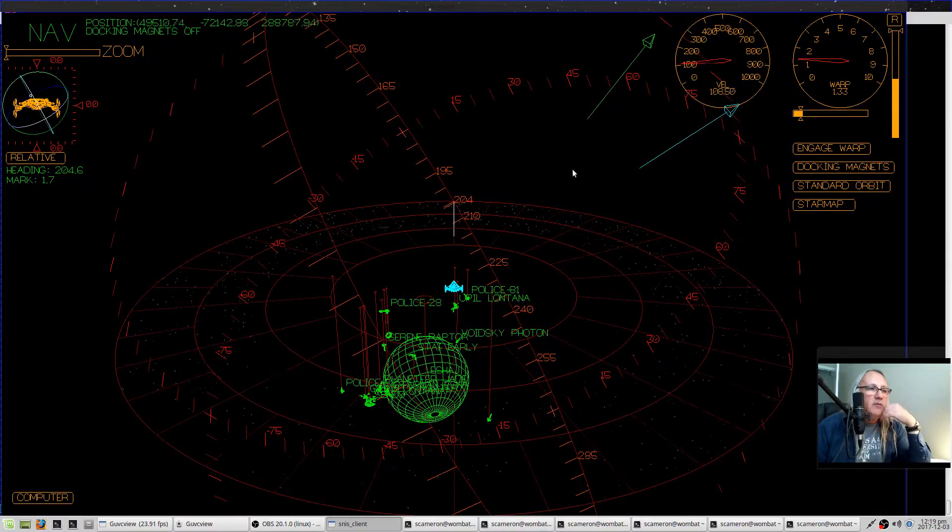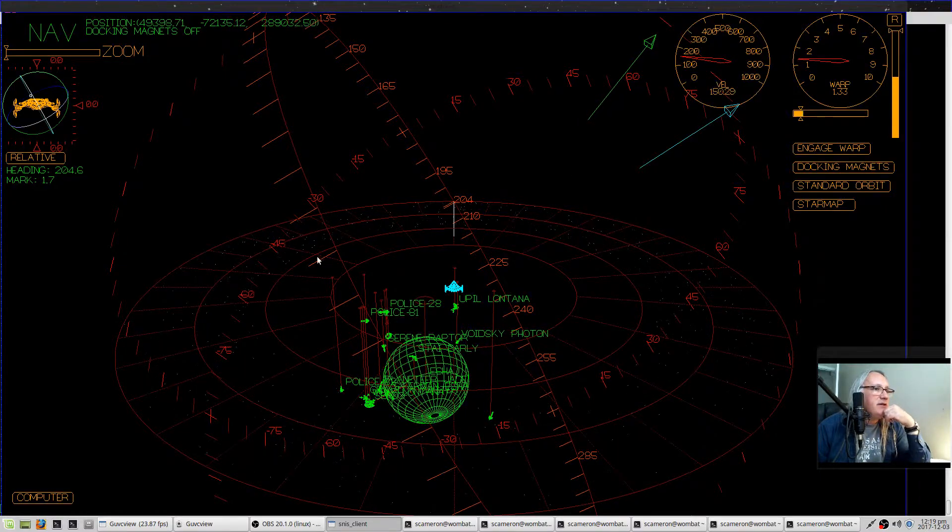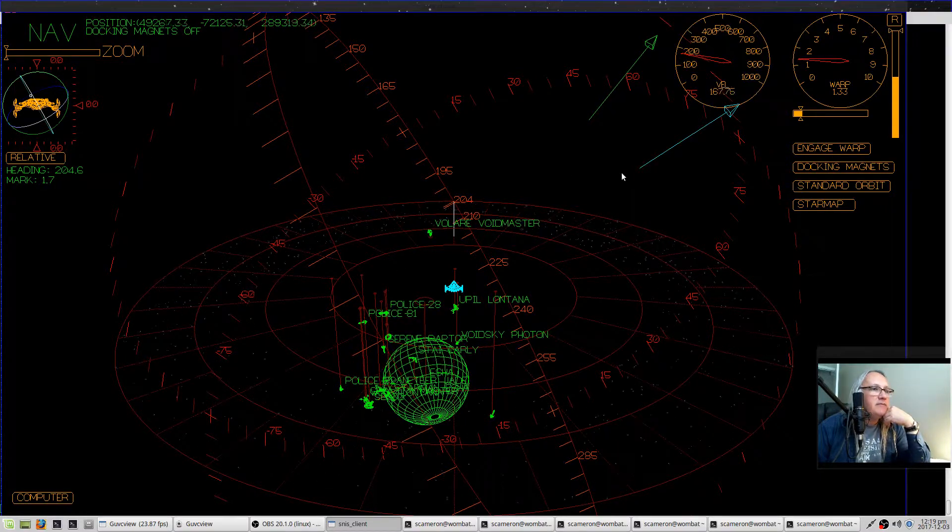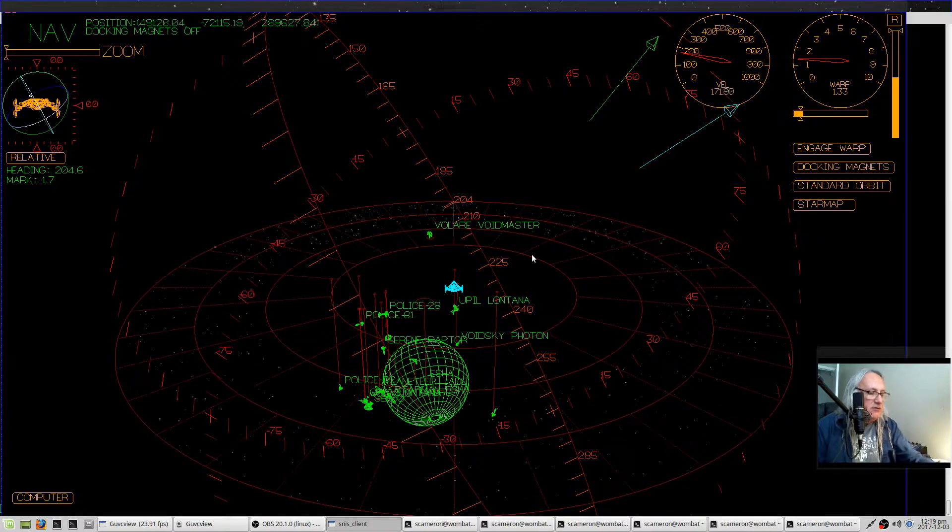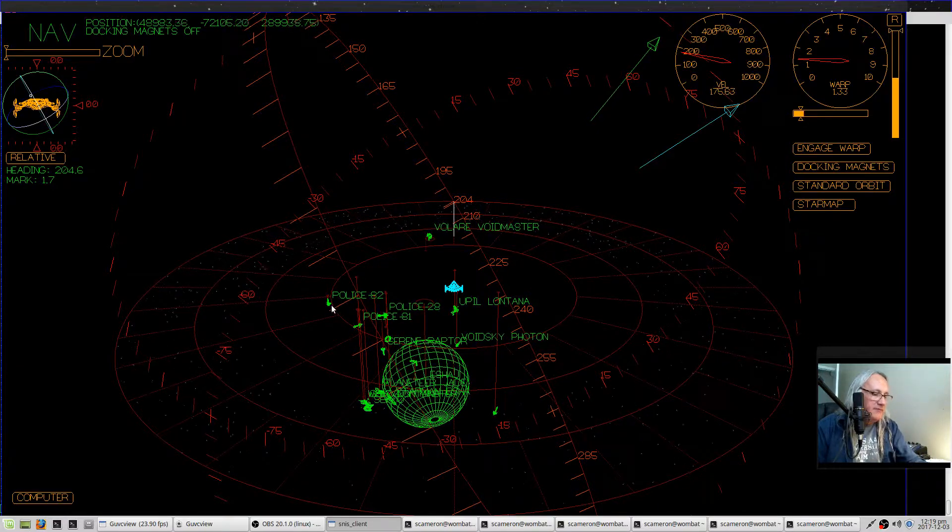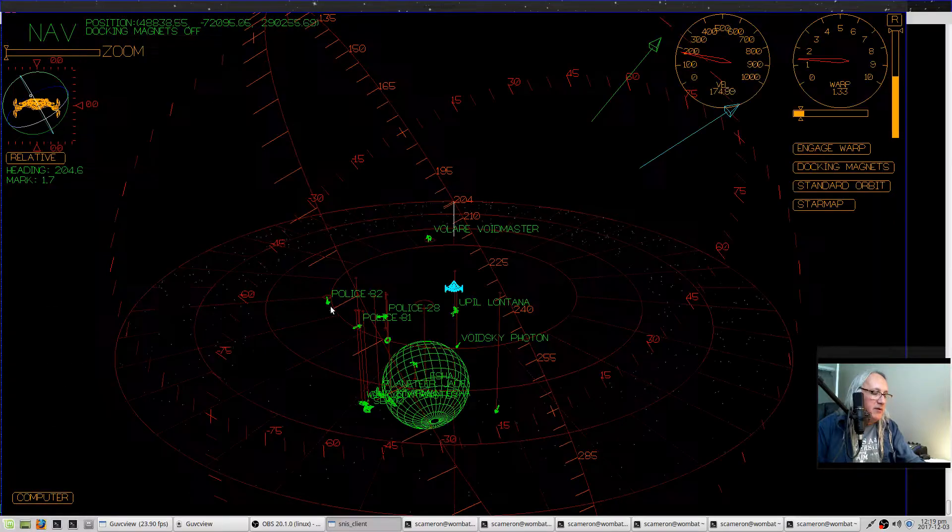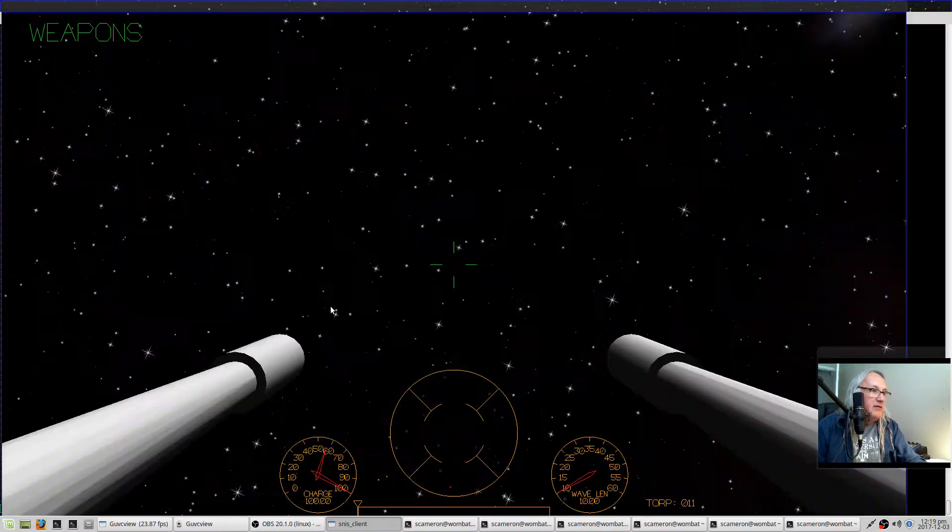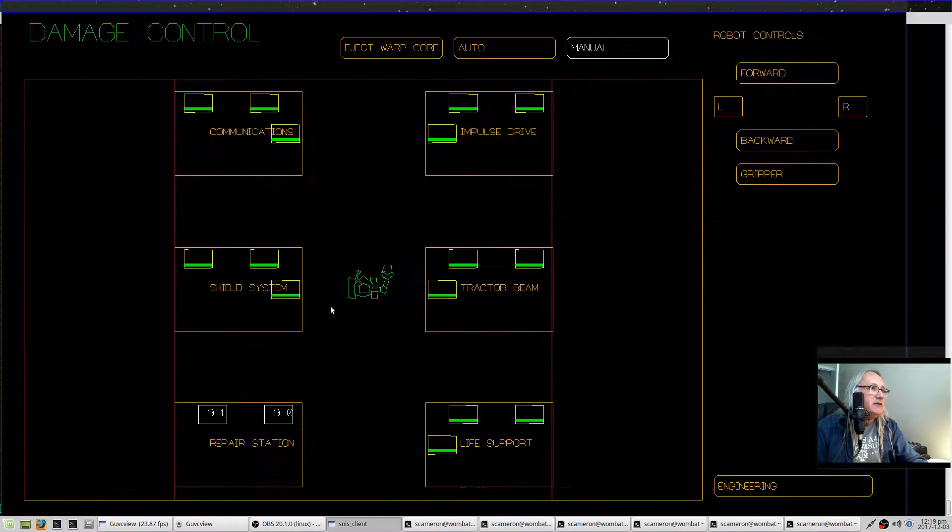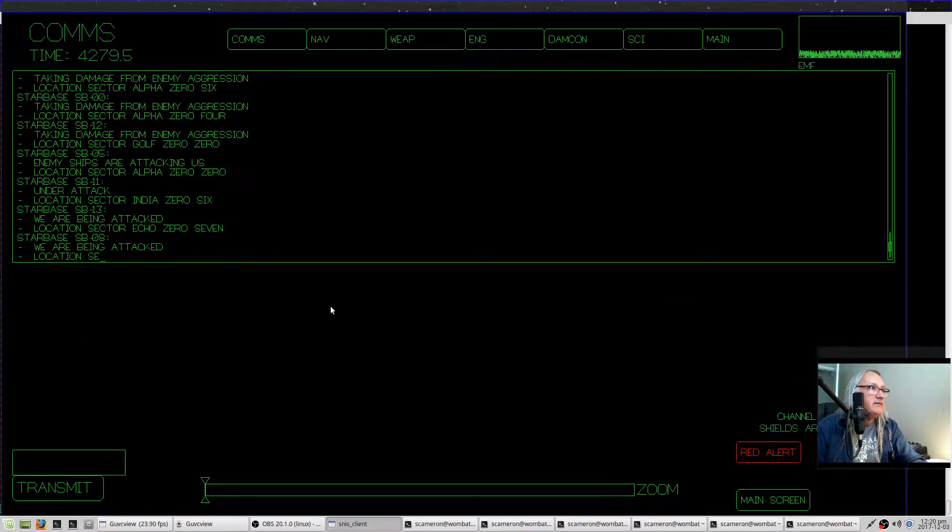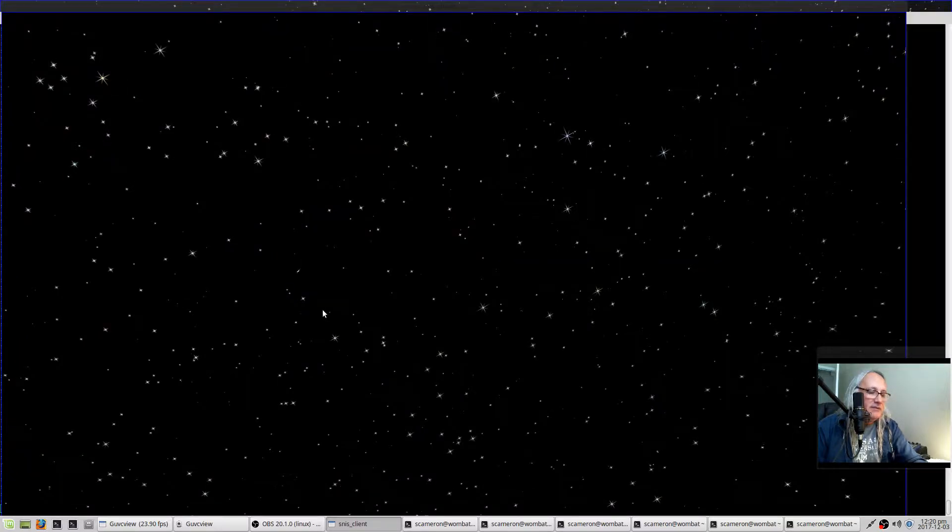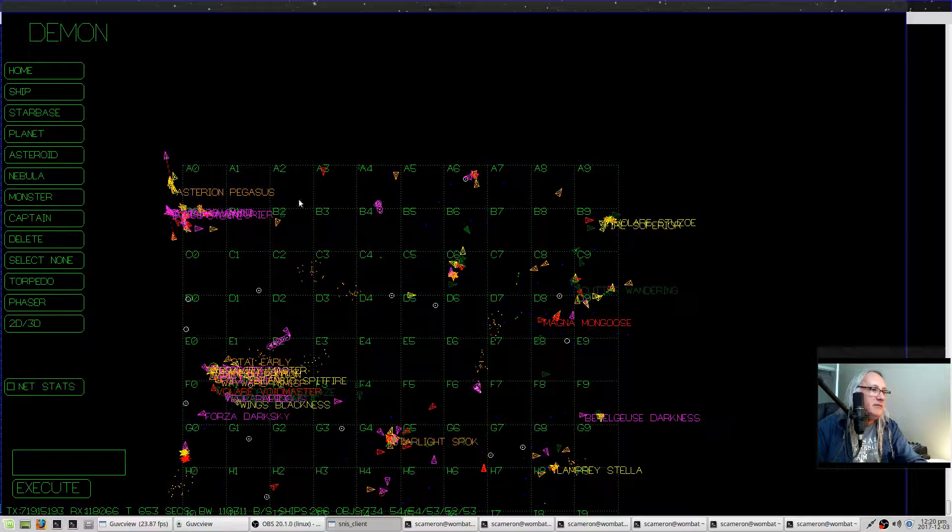And while you're in warp, you get that static display on the nav screen, which is why I switched over to the main screen. You switch screens, by the way, with the function keys. F2 is nav, F1 is help, F3 is weapons, F4 is engineering, F5 is damage control, F6 is science, F7 is comms, F8 is main view, and F9 is the demon screen.